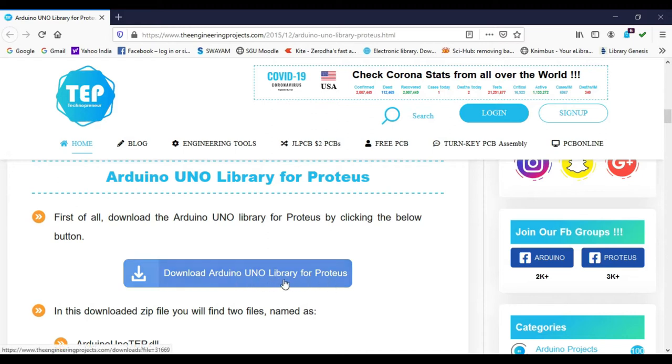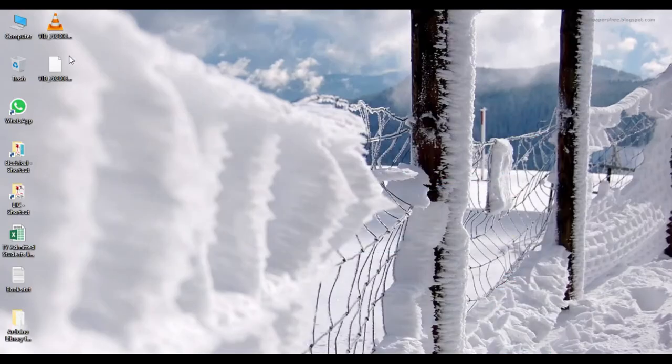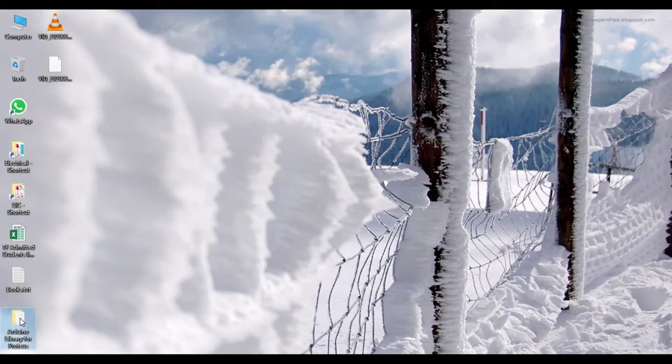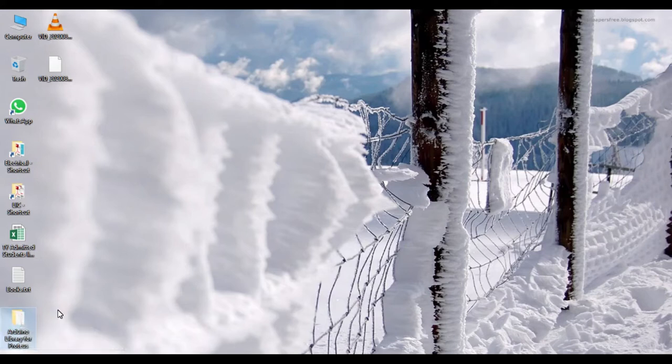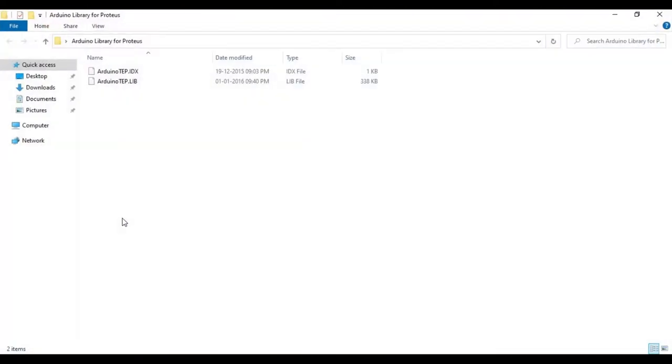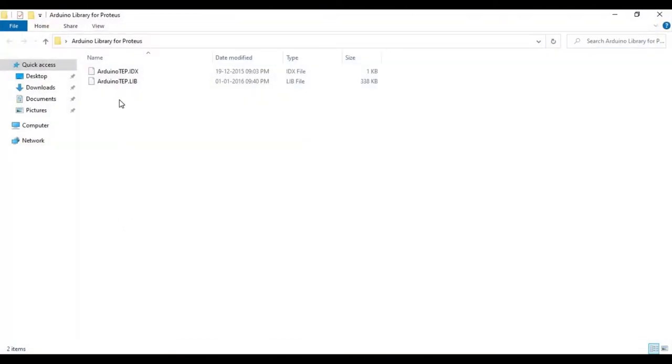Once you click on this, a zip file will be downloaded and you can extract that zip file. So I have already extracted it on my desktop. So you will get this folder having name as Arduino library for Proteus. So if you open that folder, there are just two files.